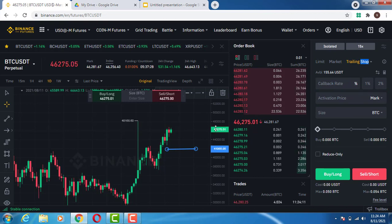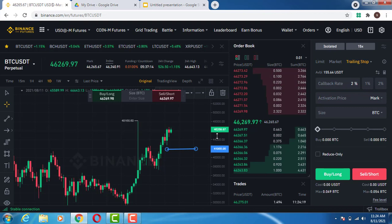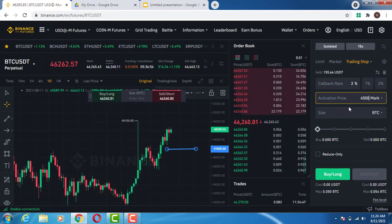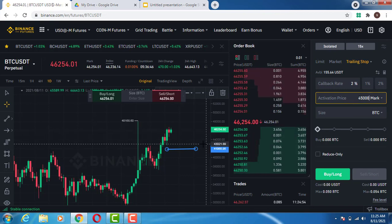For this example, I will just leave the activation price empty so that the market will assume the current market price. I'll choose the trailing stop and set the callback rate to 2%, leaving the activation price on field. For example, if the current market price is 46,268 and I place the activation price below the current market price — say 45,000 — you will see that the sell position will not be active.